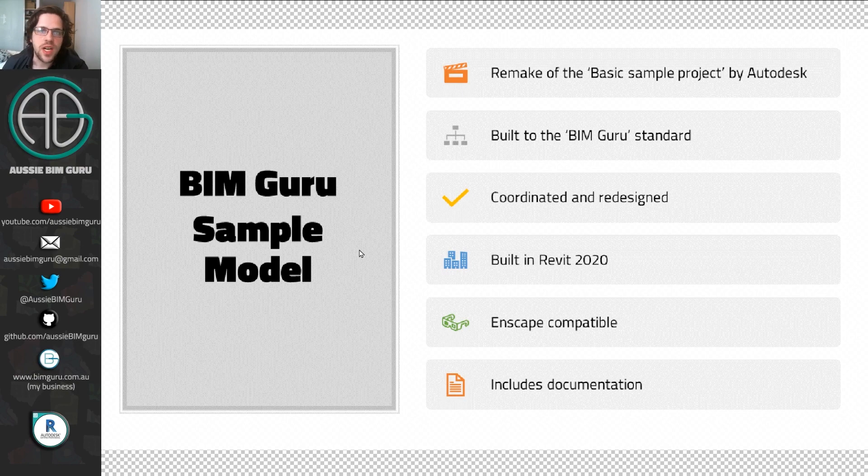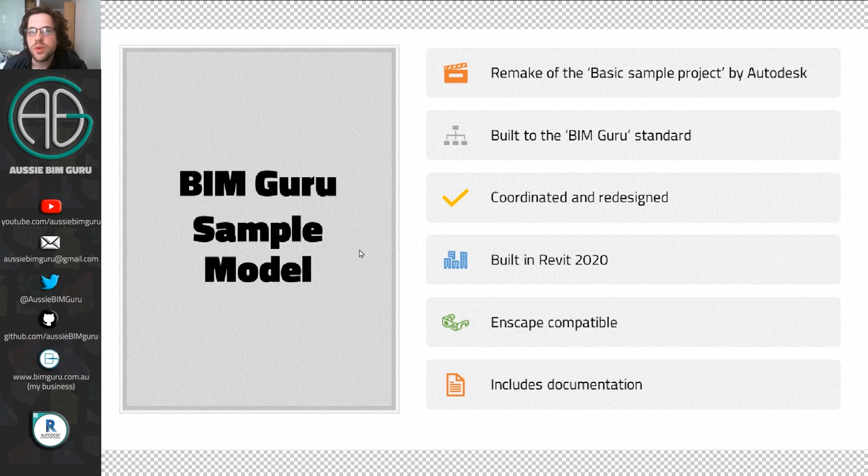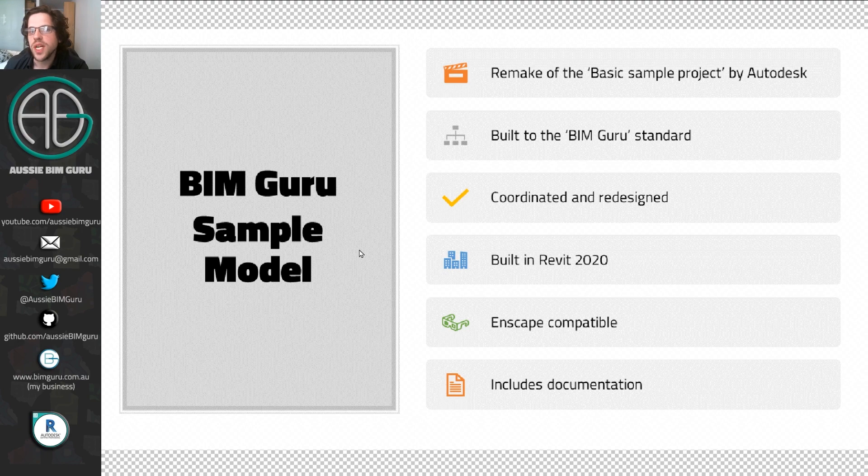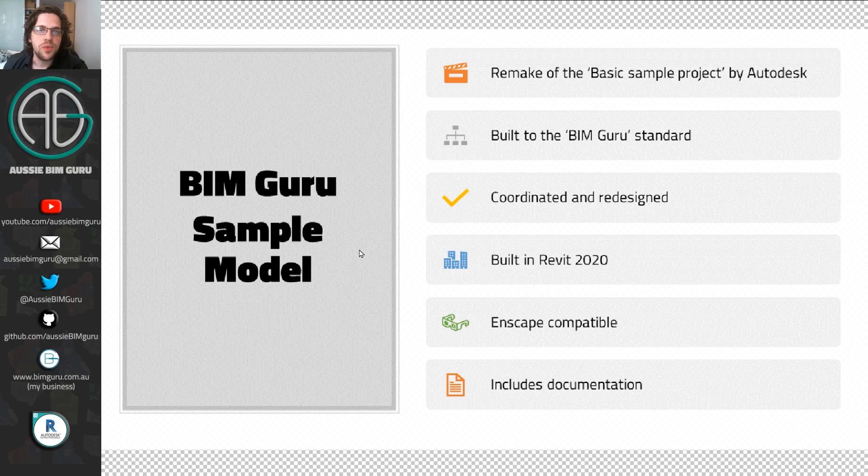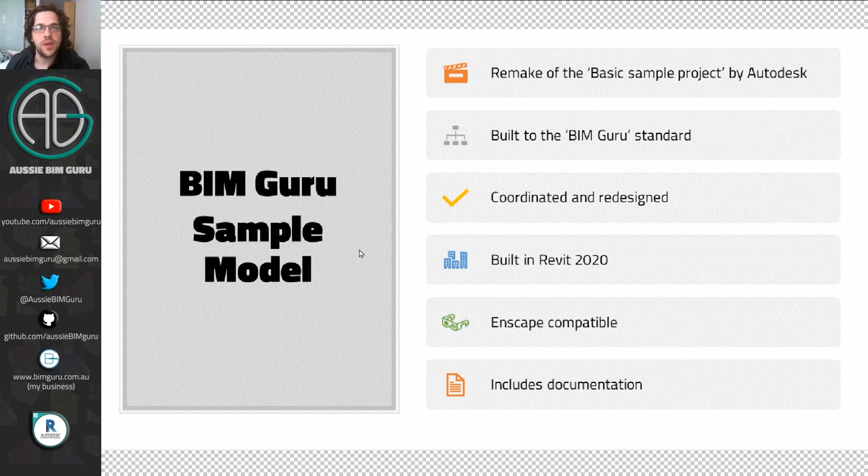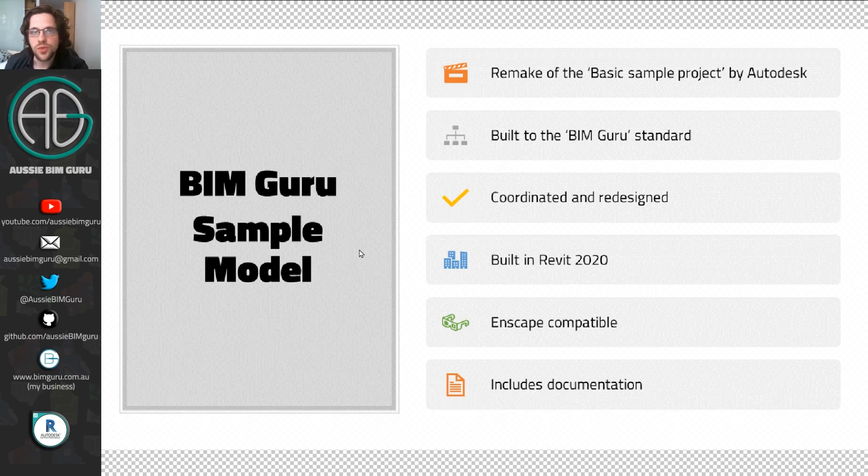And it's built for Revit 2020. So you will need 2020, unfortunately, to open this. So if you're working in an earlier build, maybe it'll encourage you to leg up and get onto the new build. And it is 100% Enscape compatible. So it has RPC content that will render and it's going to look good at night. You can turn on the artificial lights, it'll have people. So pretty fun.